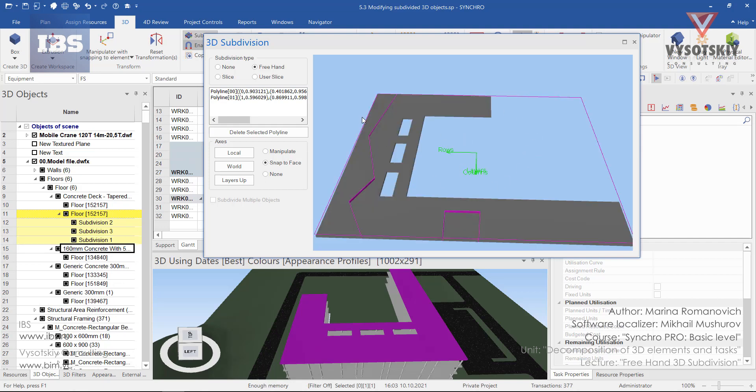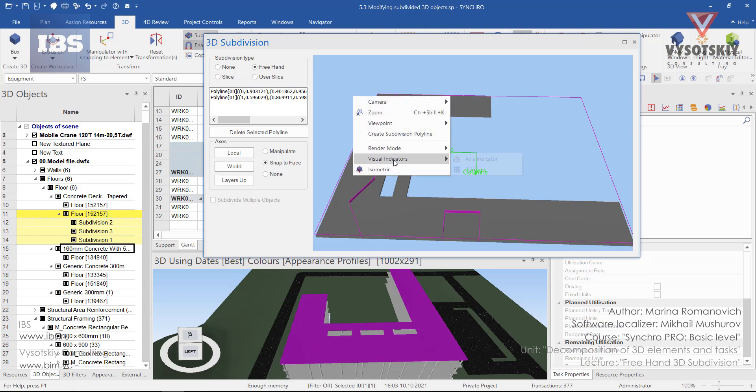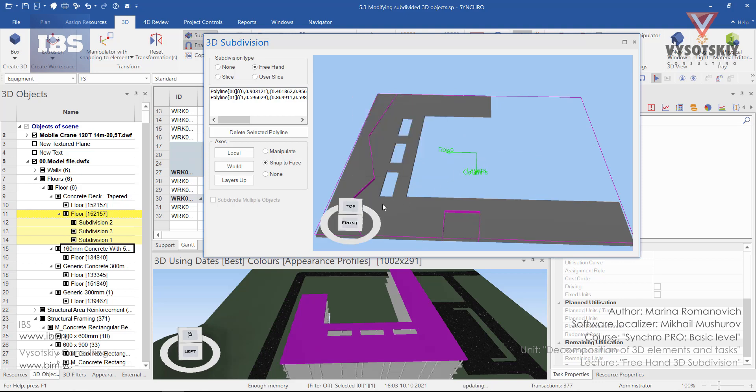In the 3D view, for better orientation, we can turn on the access indicator.